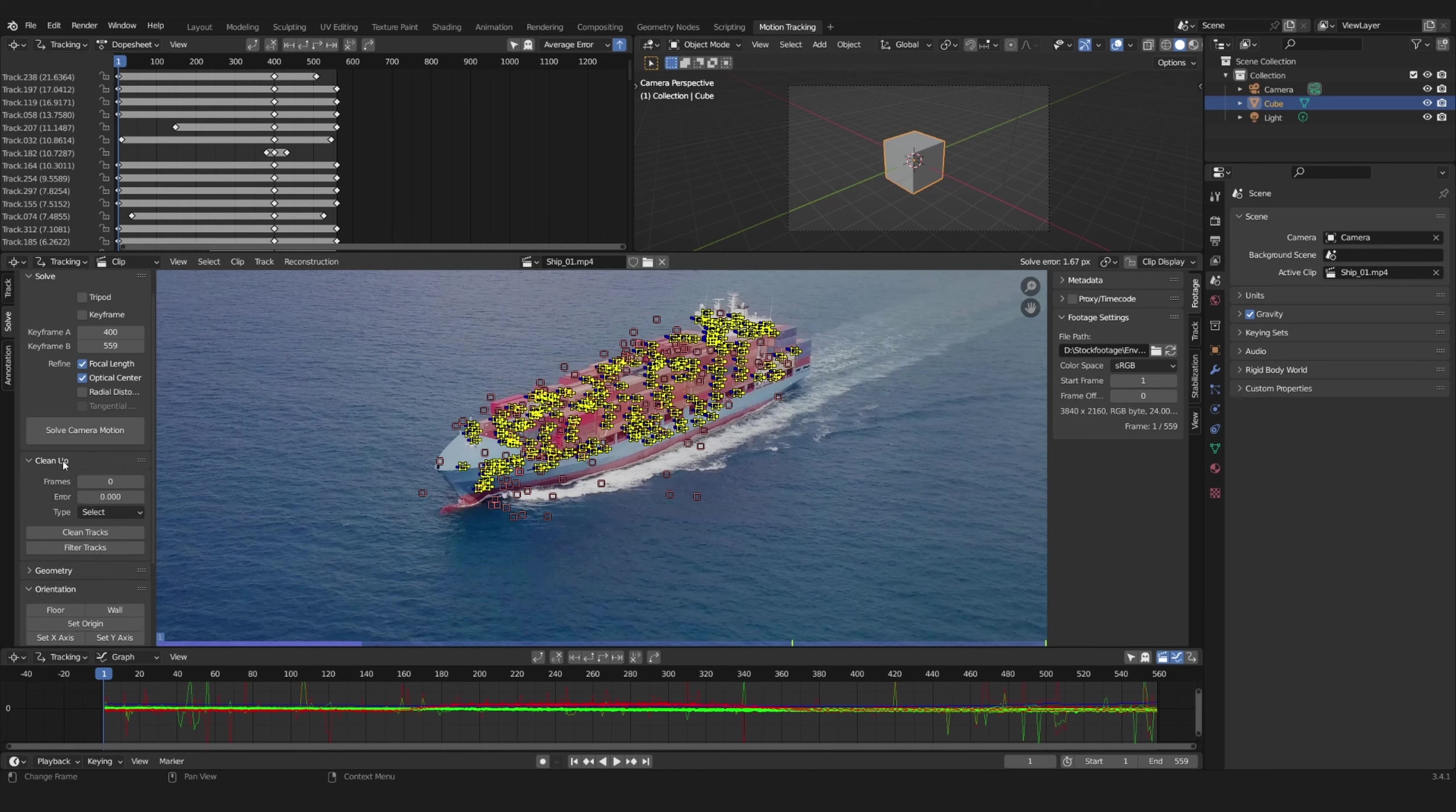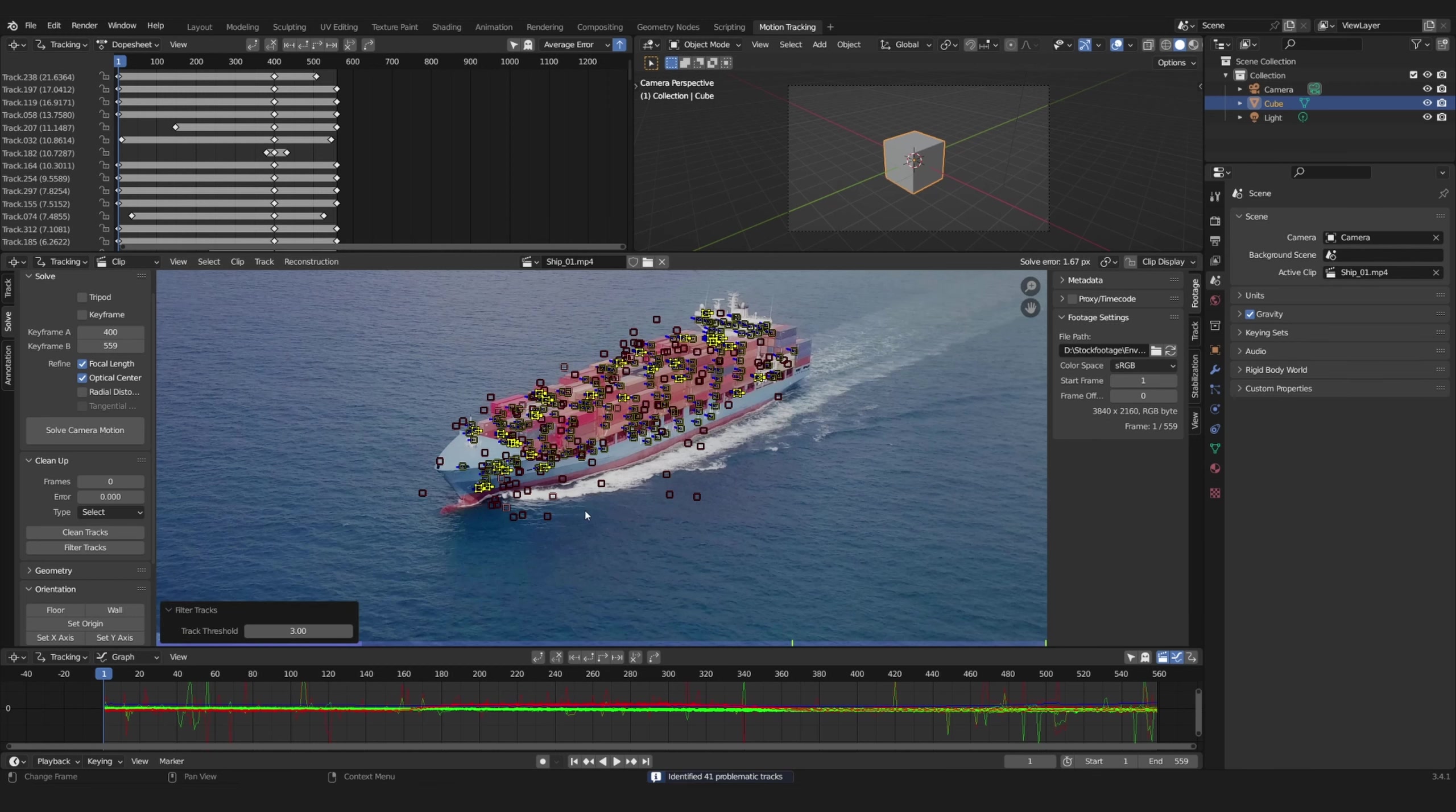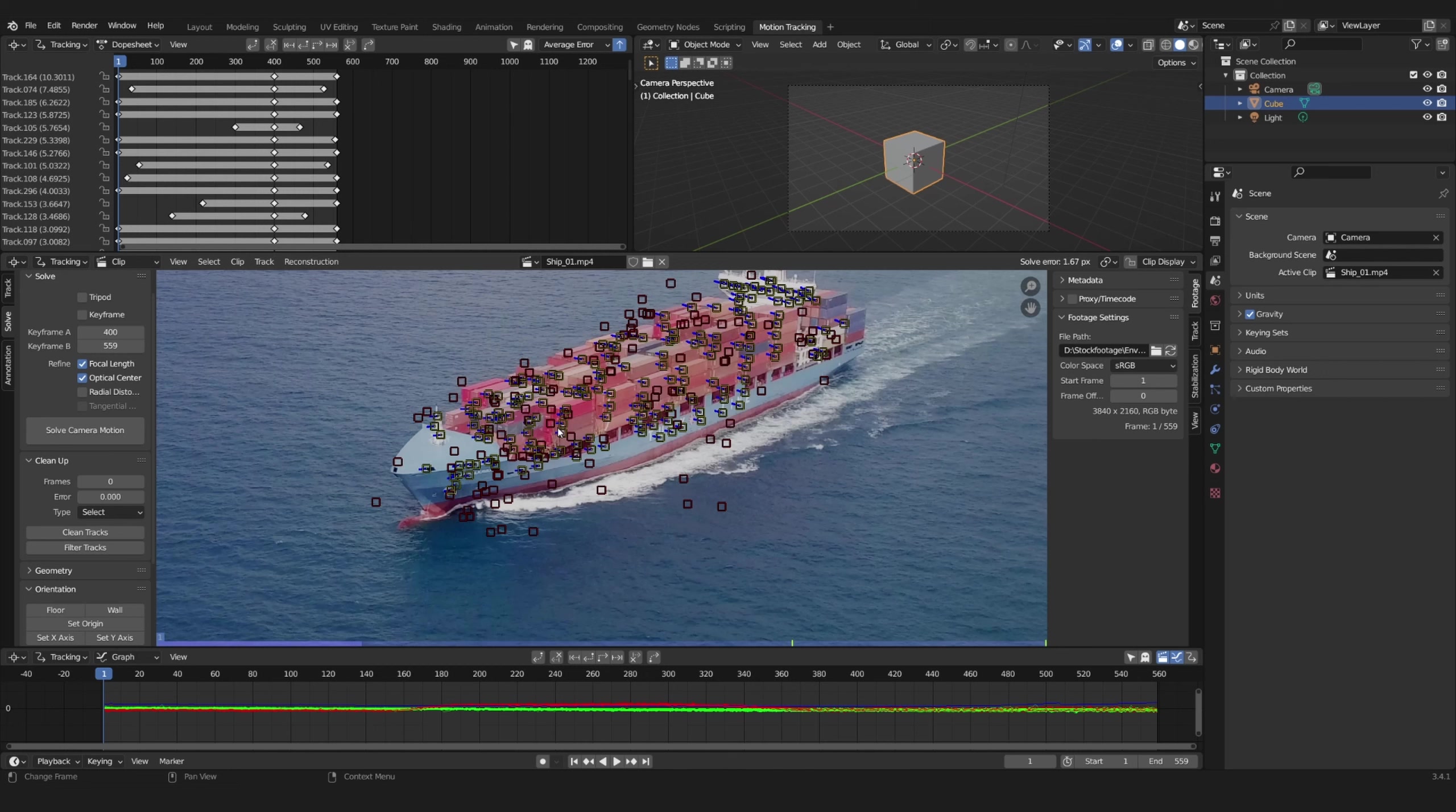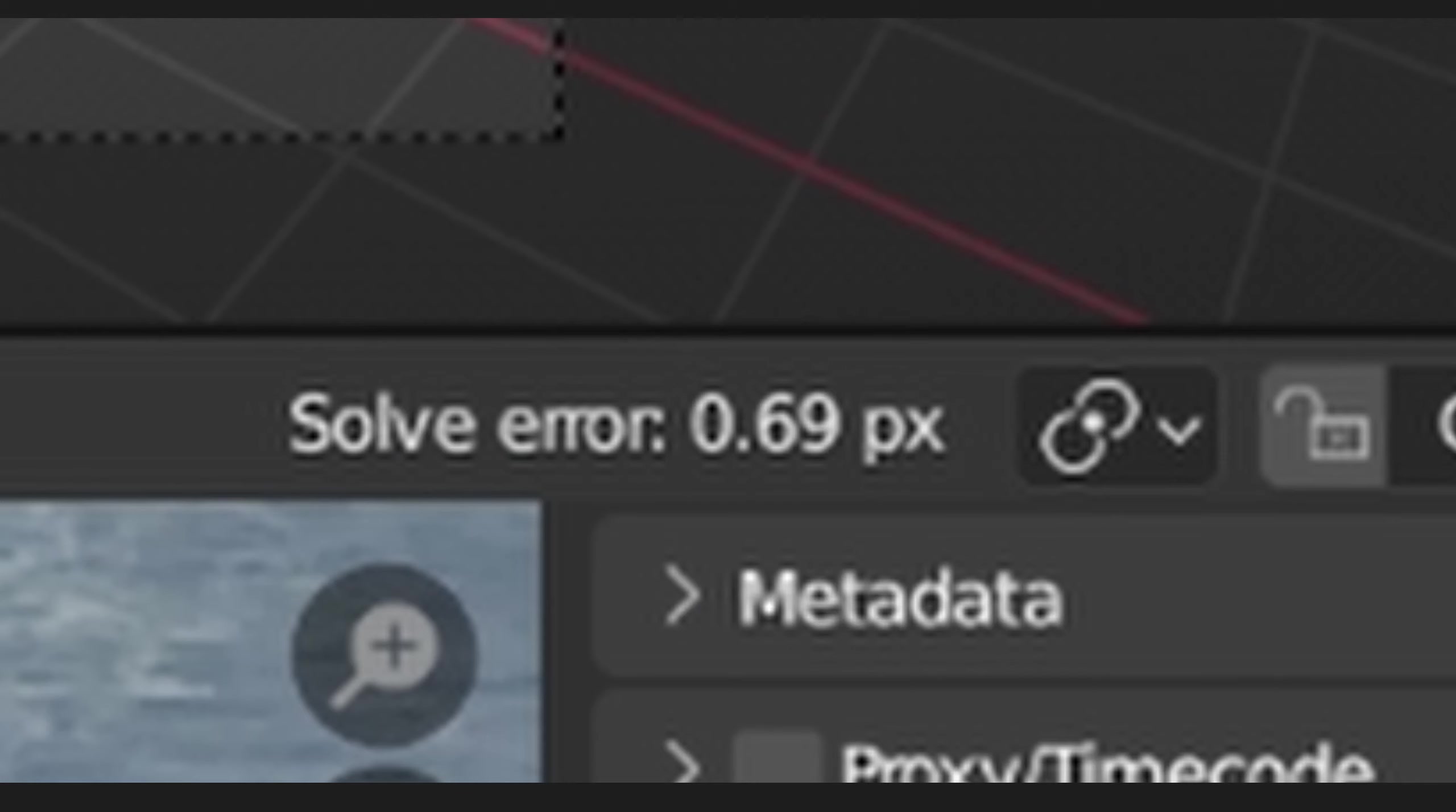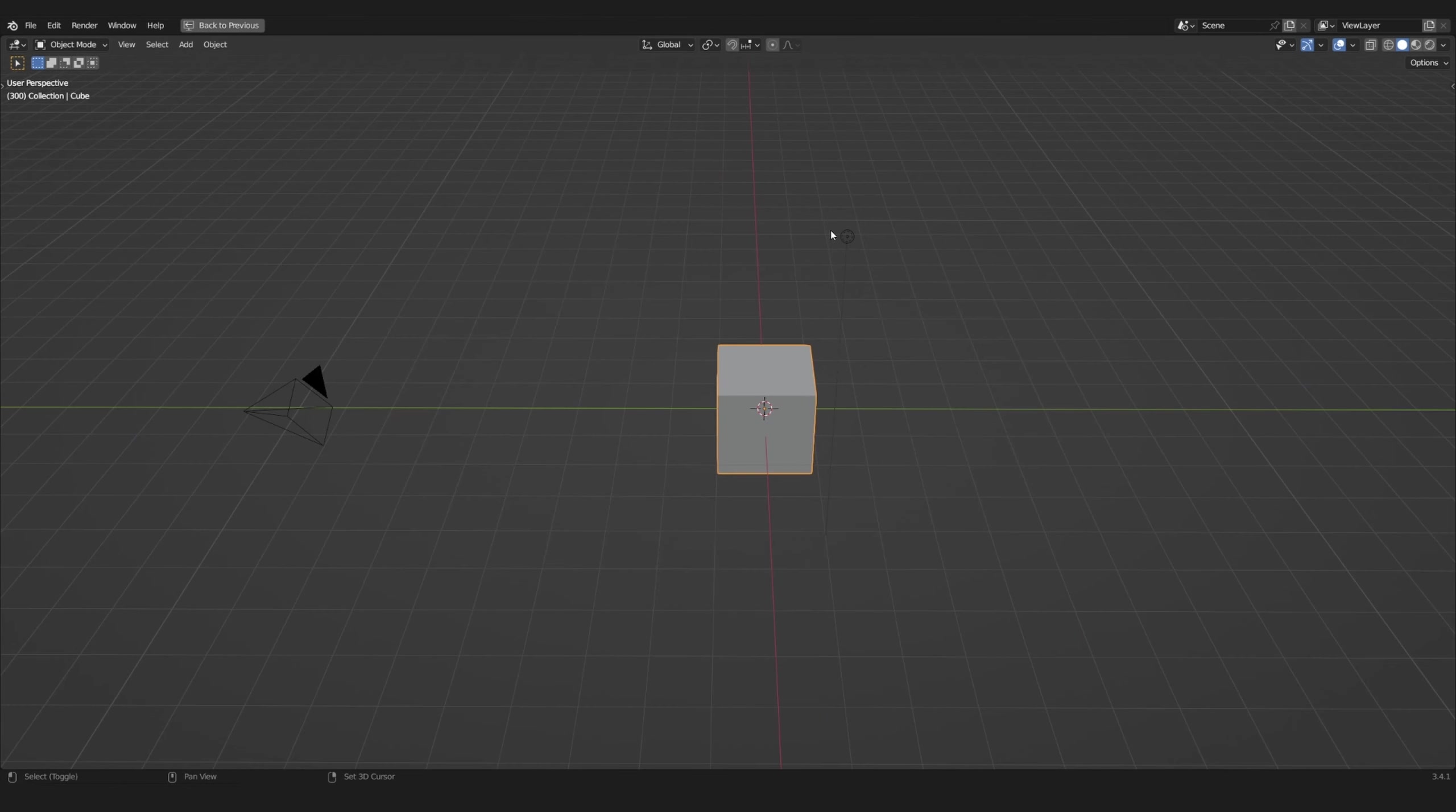Under Cleanup press filter tracks to remove any bad tracks. Solve again. A solve error of 0.69 pixels is not bad.